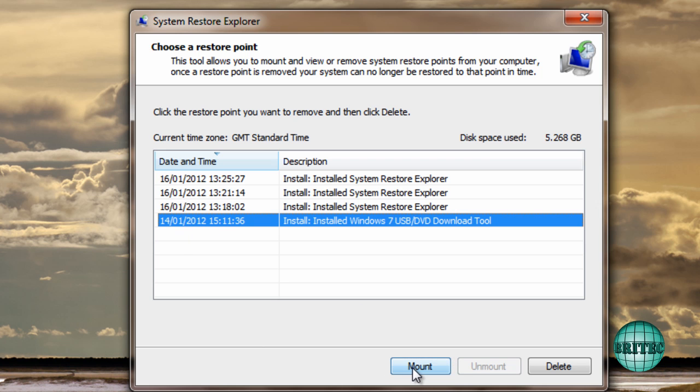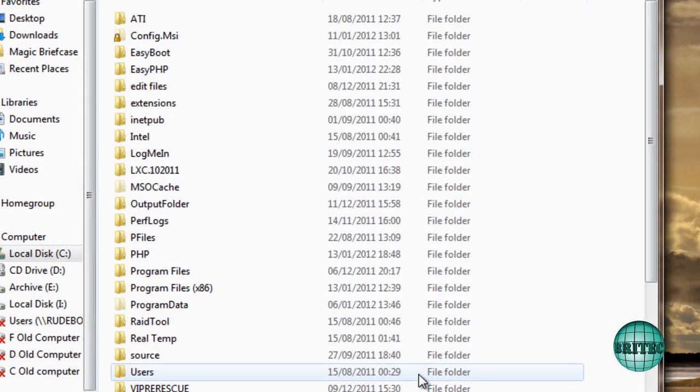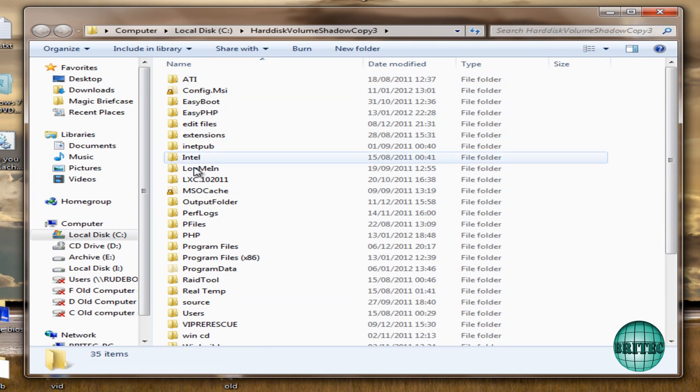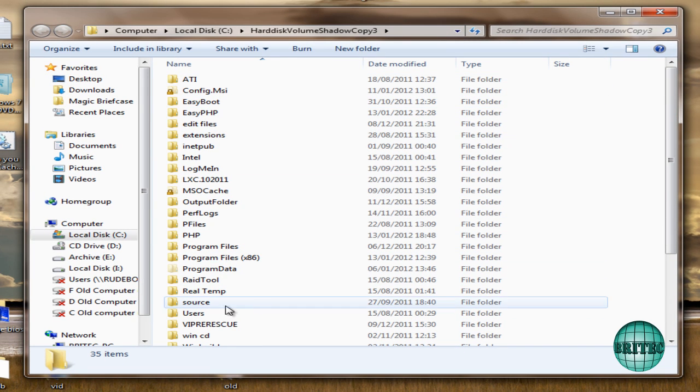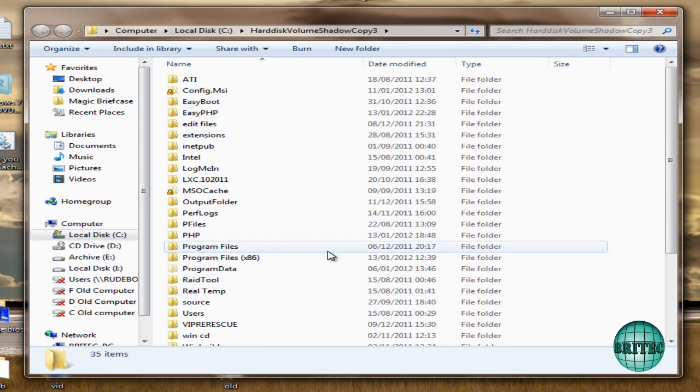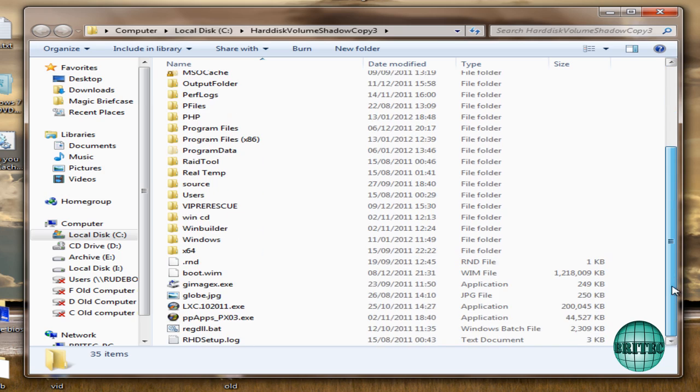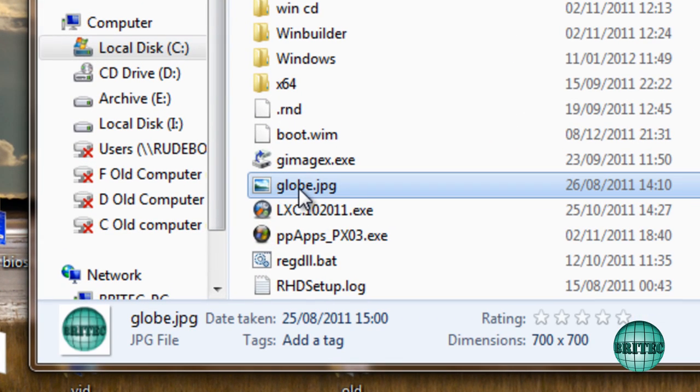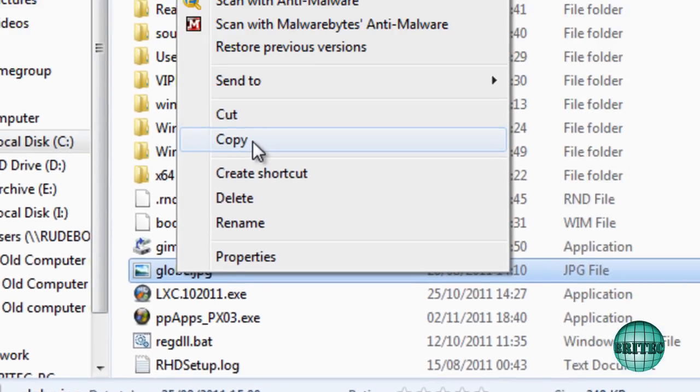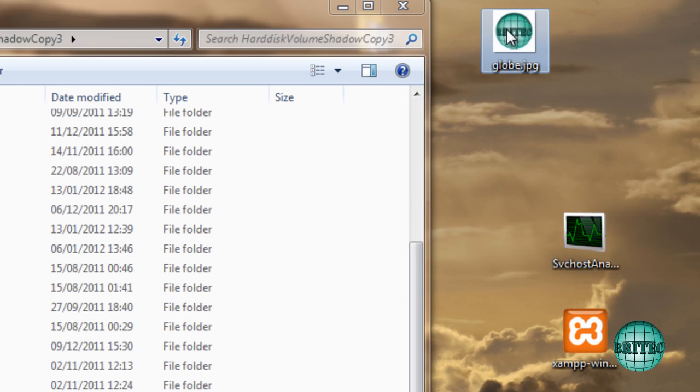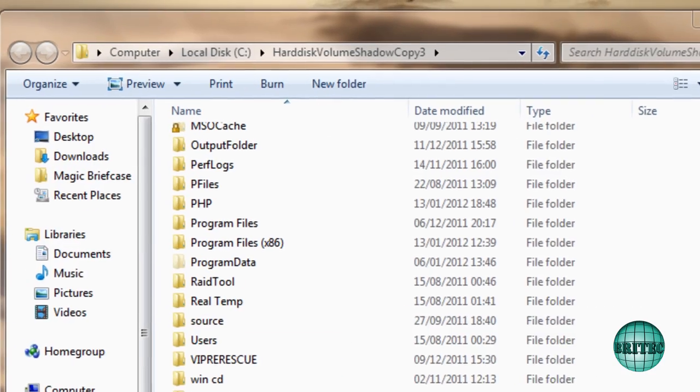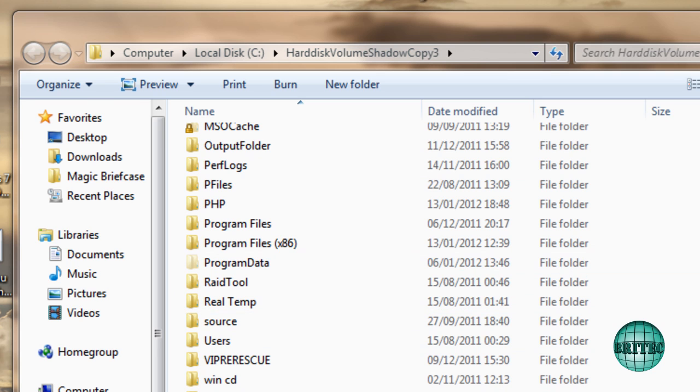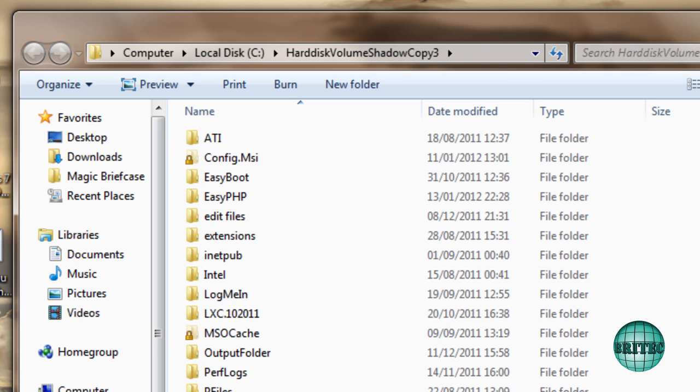So let's go ahead and mount this restore point here and I'll show you what I mean. As you can see it's now mounted it and we've now got full access to the files on that drive. And that means I can come down to say for instance this file here. I can copy this out and put it onto my desktop like so, and I've managed to get that file back that I may have deleted.